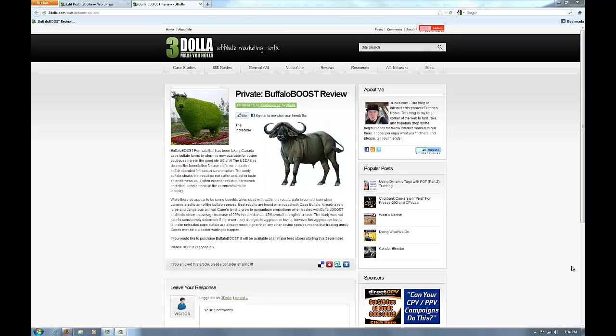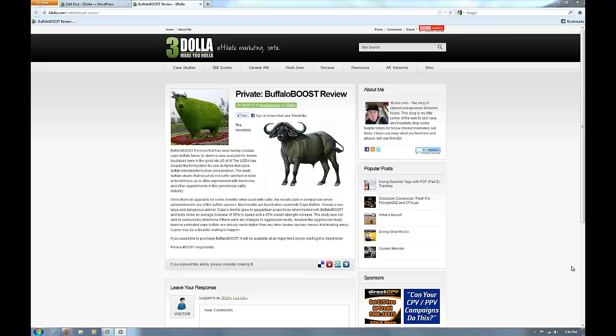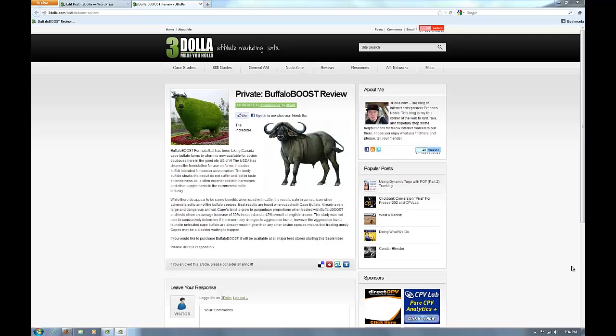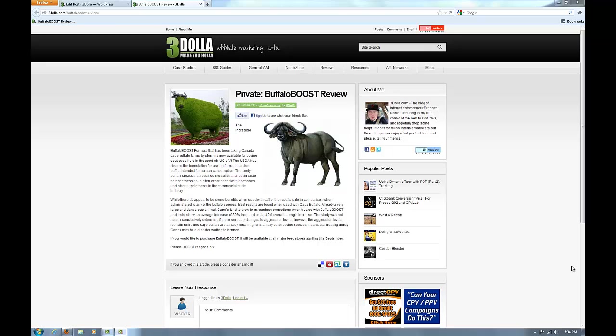Hey guys, my name is Brendan Noble and I got to tell you, I'm really excited to be here today because I'm about to show you how quick and easy it can be to turn any WordPress installation into a landing page powerhouse using my newest product, Switchblade.